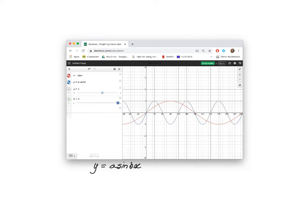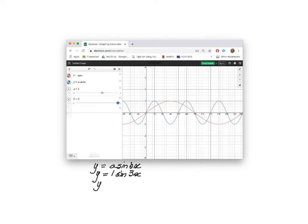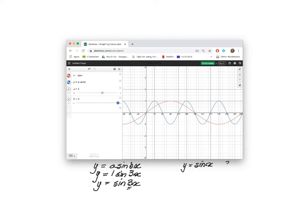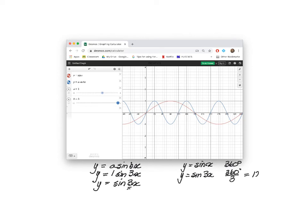In this example over here, in the function Y is equal to A sin BX, the A slider is set to 1 and the B slider is set to 3. So this is the function Y is equal to sin 3X. We know that we have manipulated the period of Y is equal to sin X. Y is equal to sin X has a period of 360 degrees, which is 120 degrees.